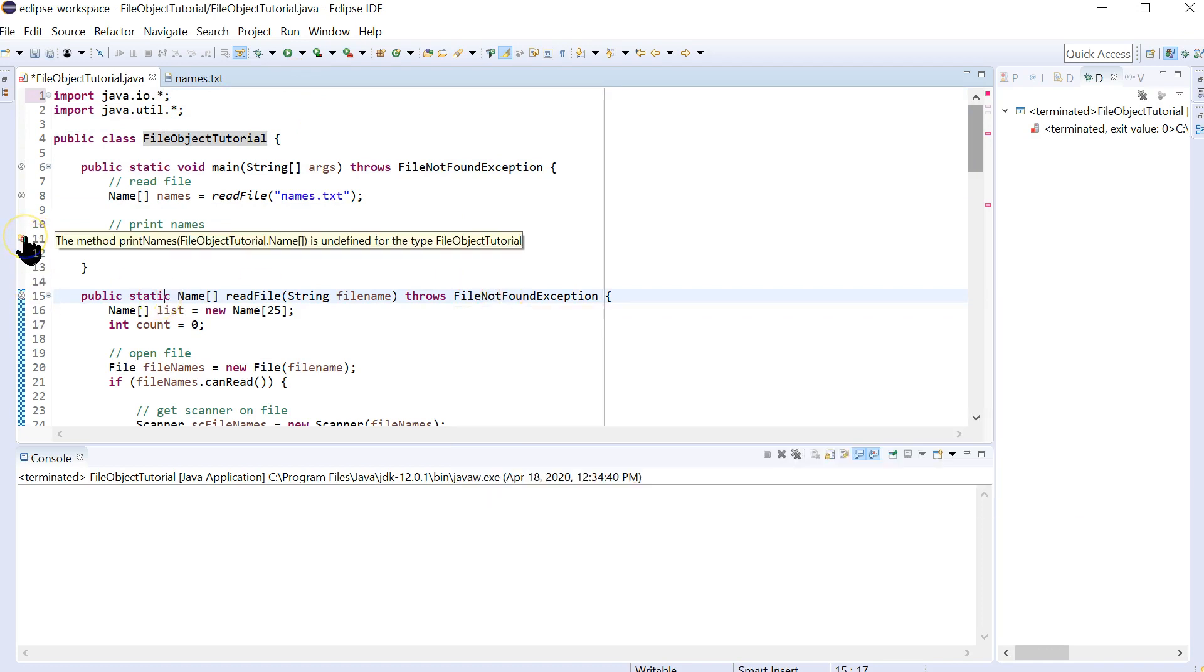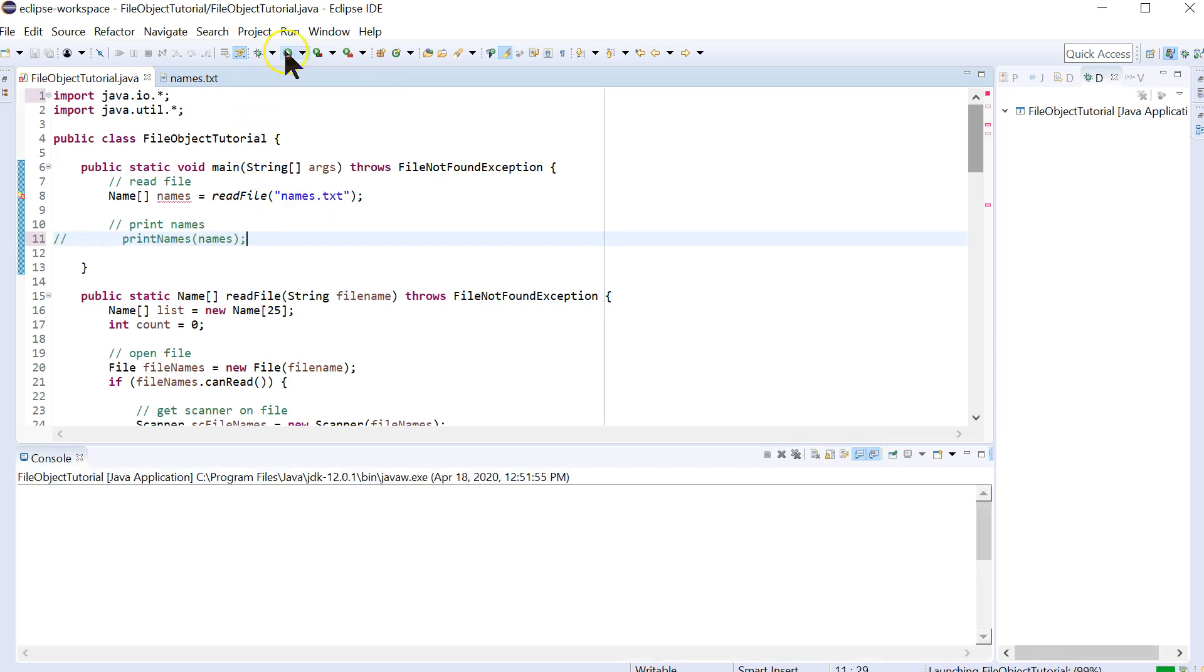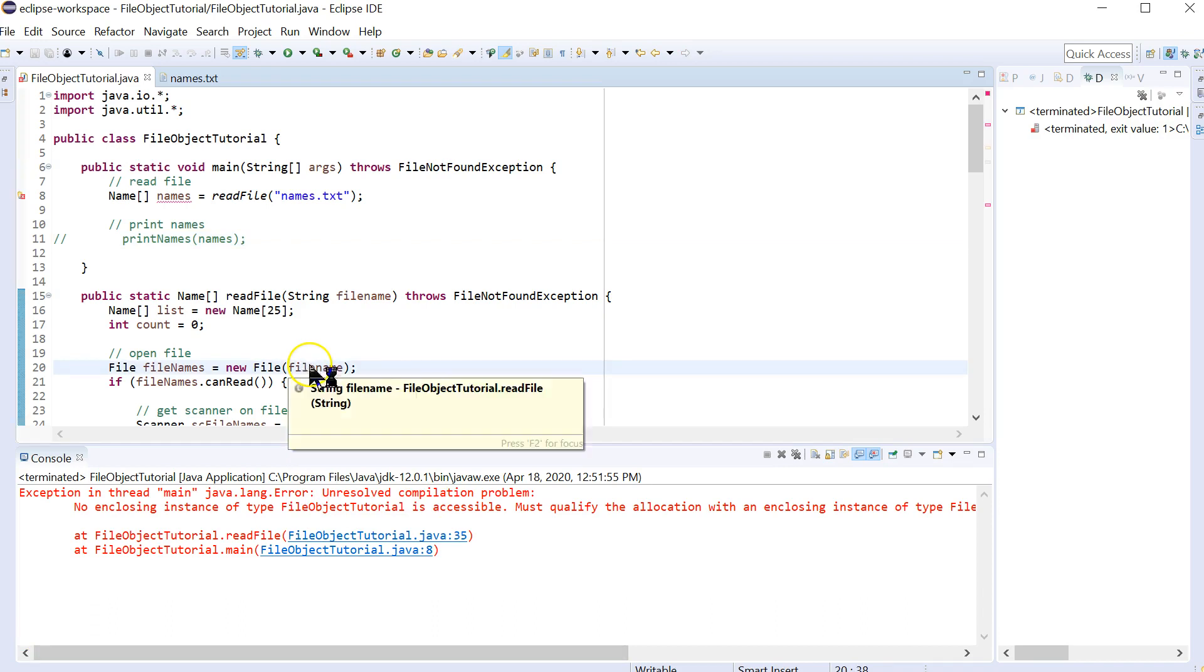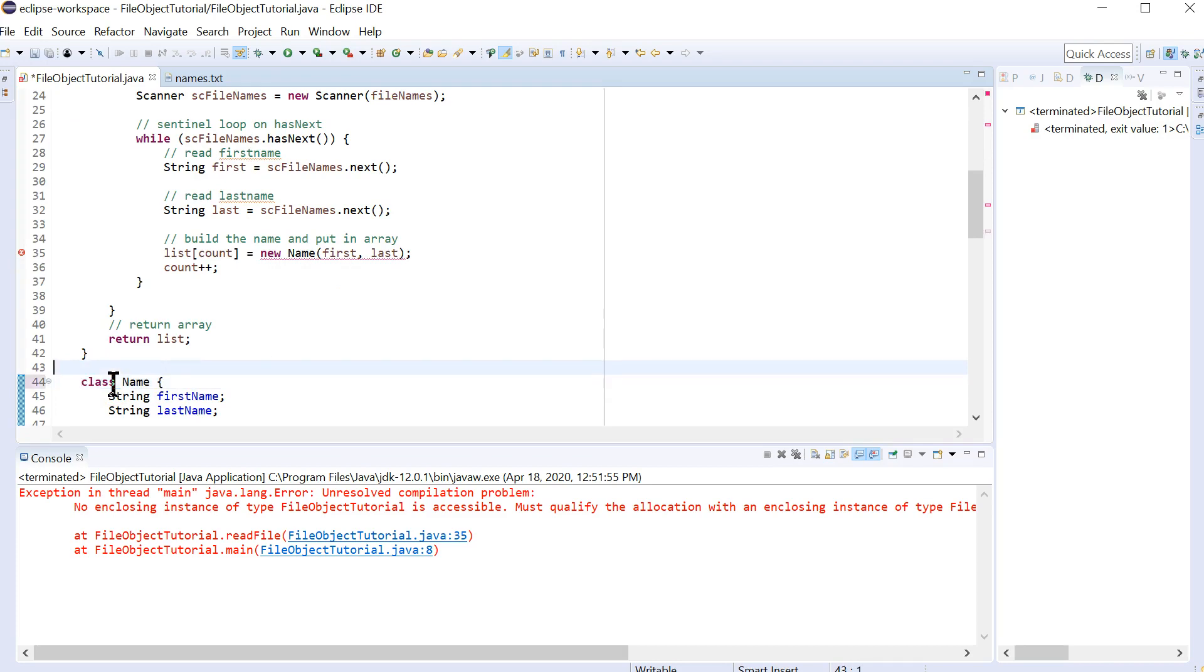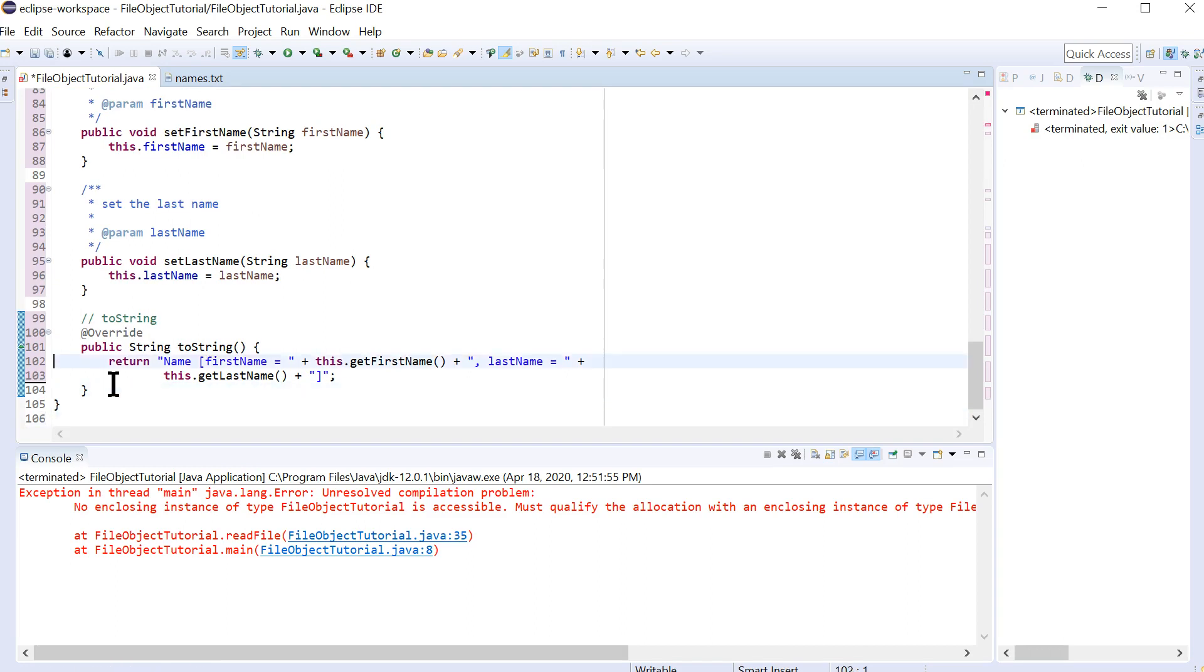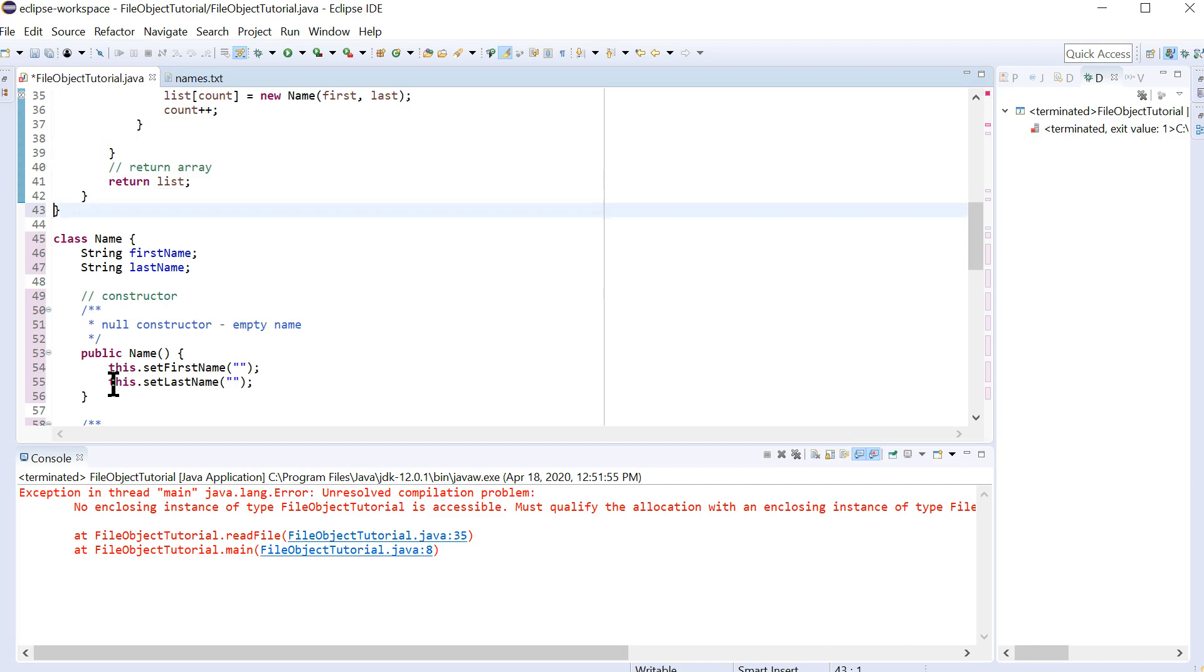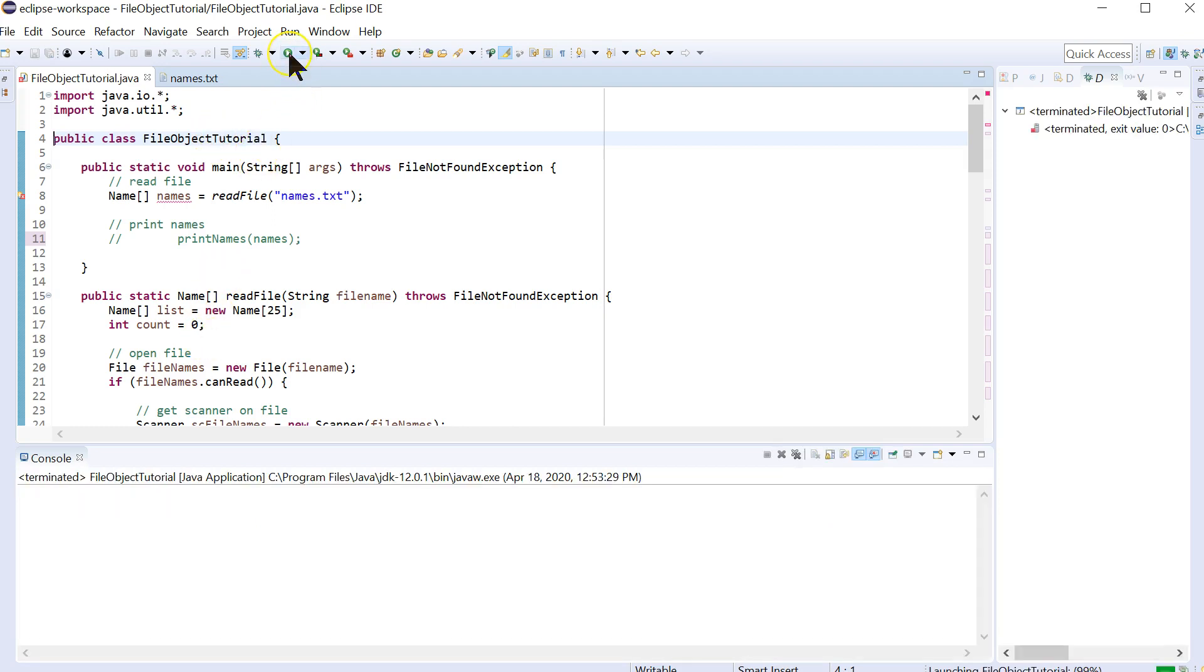Now we still haven't done print names yet. I'm going to comment that out for just a second and actually just run this right now, just to make sure. I think this is complaining because I put this inside here and shouldn't have done that. This actually needs to be outside the class for file object tutorial. Let's change that, get rid of that last bracket. So now we've got two classes in this file that are separate. So one class is the class name, which is no longer public. And then the other class is this file object tutorial. So let's try that. There we go. And it didn't do anything, but it actually ran.